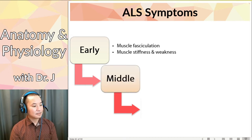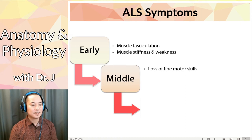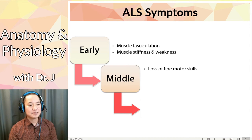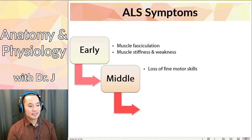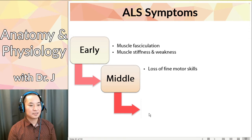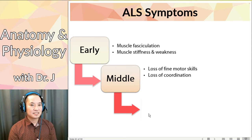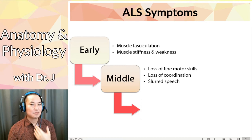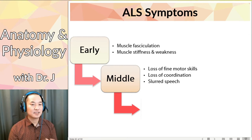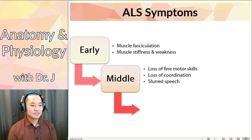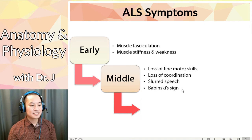In the mid stage, you start to lose fine motor skills, and this is when they might start doing testing. Maybe if you did something like sewing, you notice you're a little more clumsy at it. Or if you did a sport, you're now noticing you're losing coordination. Slurred speech - again, speech requires voluntary contracting of all the muscles in your tongue, your neck, everything else, and even your lungs. So ALS can also result in slurred speech, and Babinski's sign - that's an upper motor neuron lesion sign.